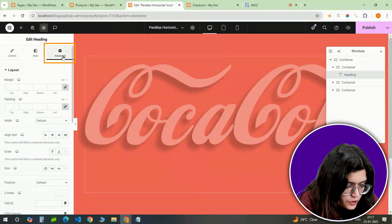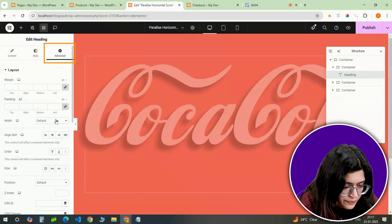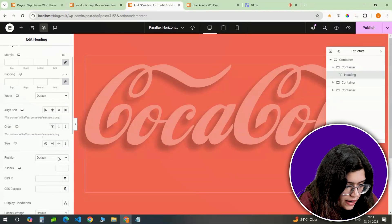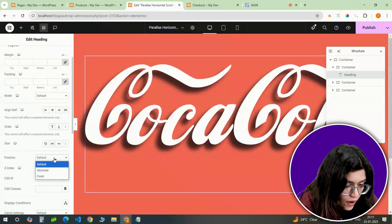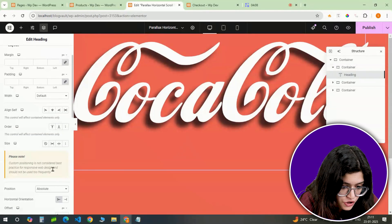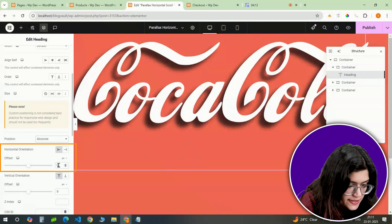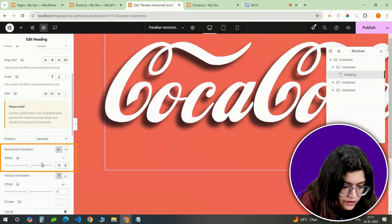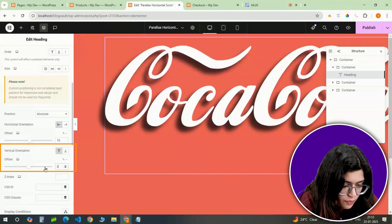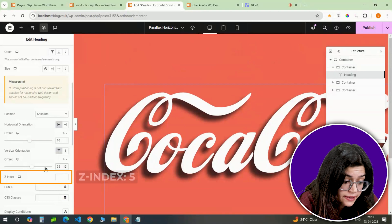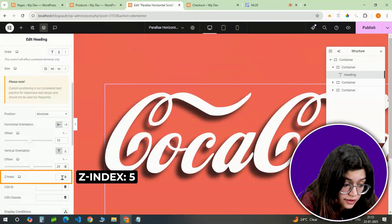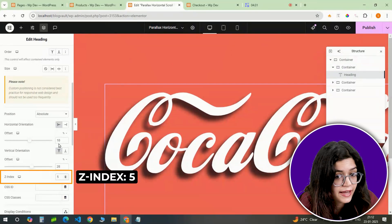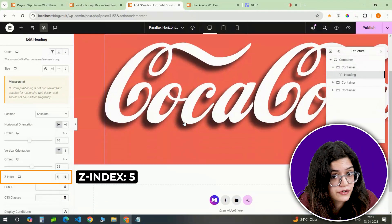Now we need to position the heading. In the advanced tab, I'll set it to absolute positioning and align it 10% from the left and 28% from the top. To make sure it doesn't get hidden behind other elements, I'm giving it Z index of 5.